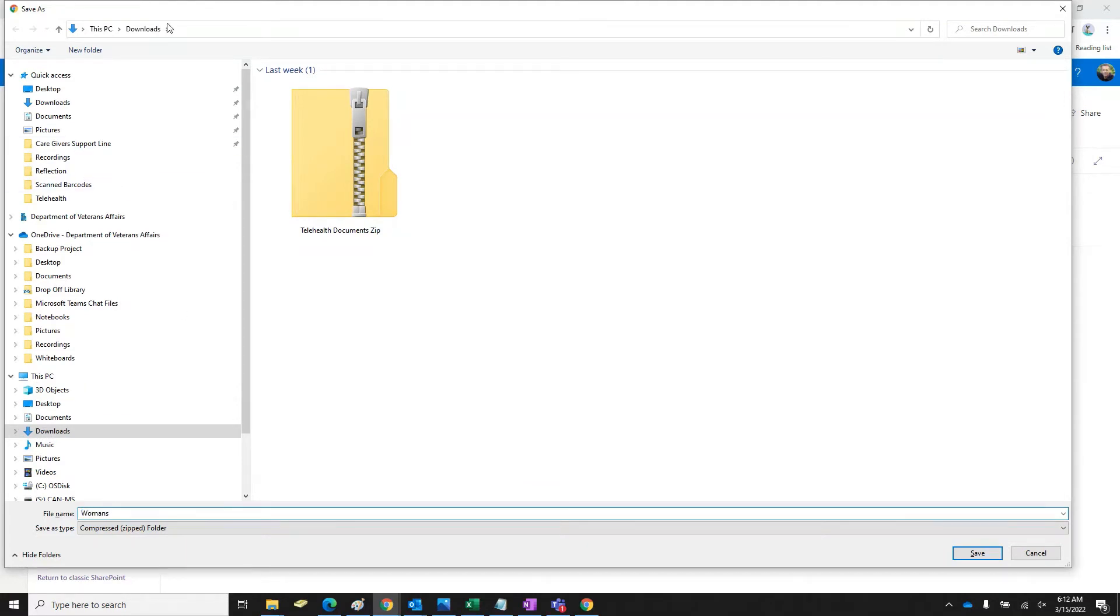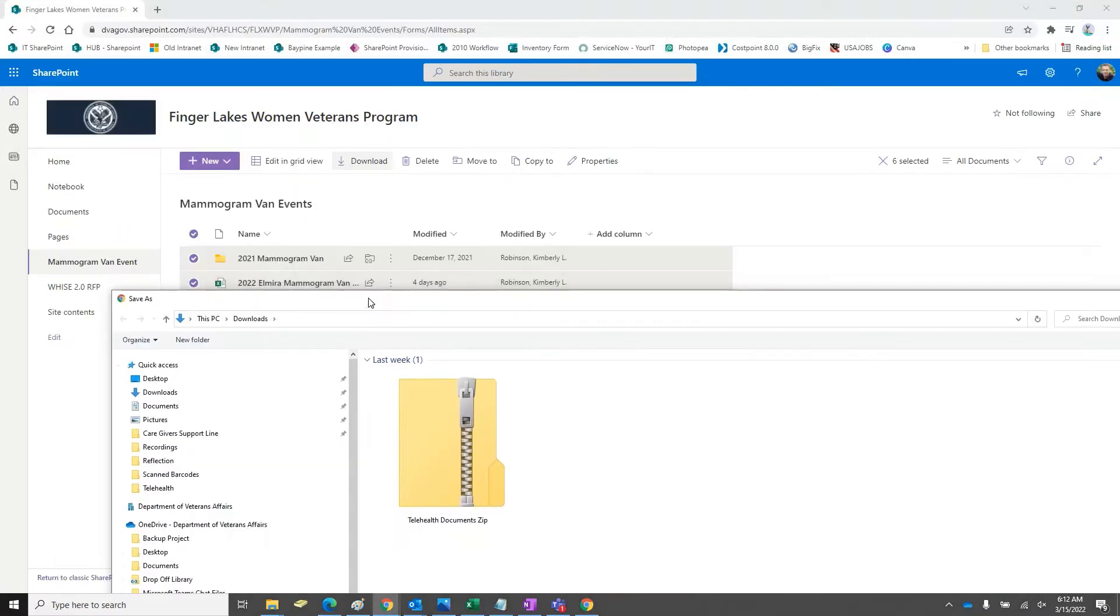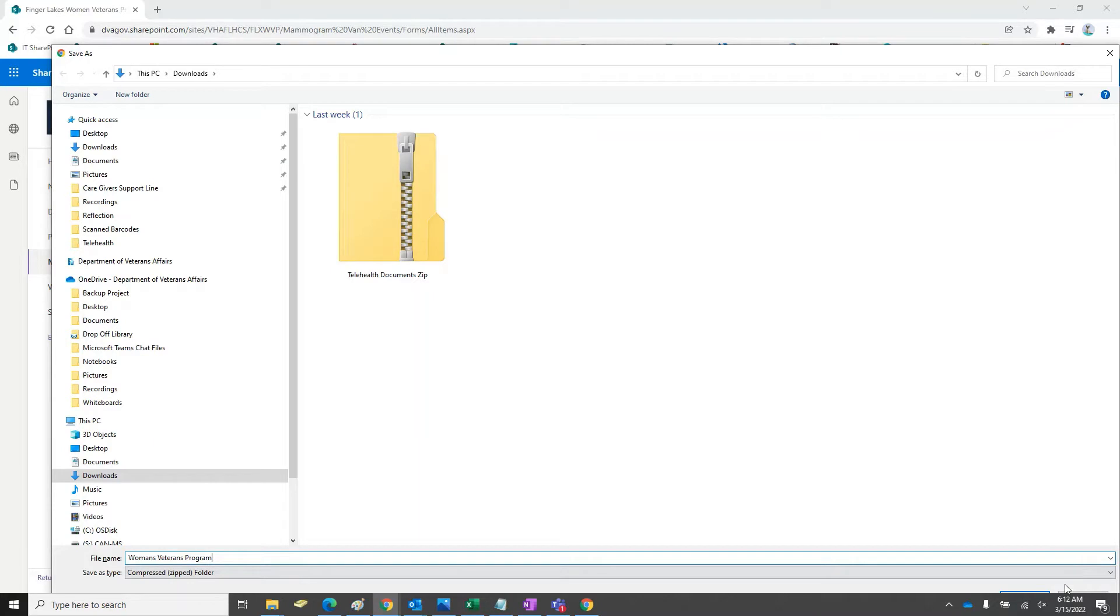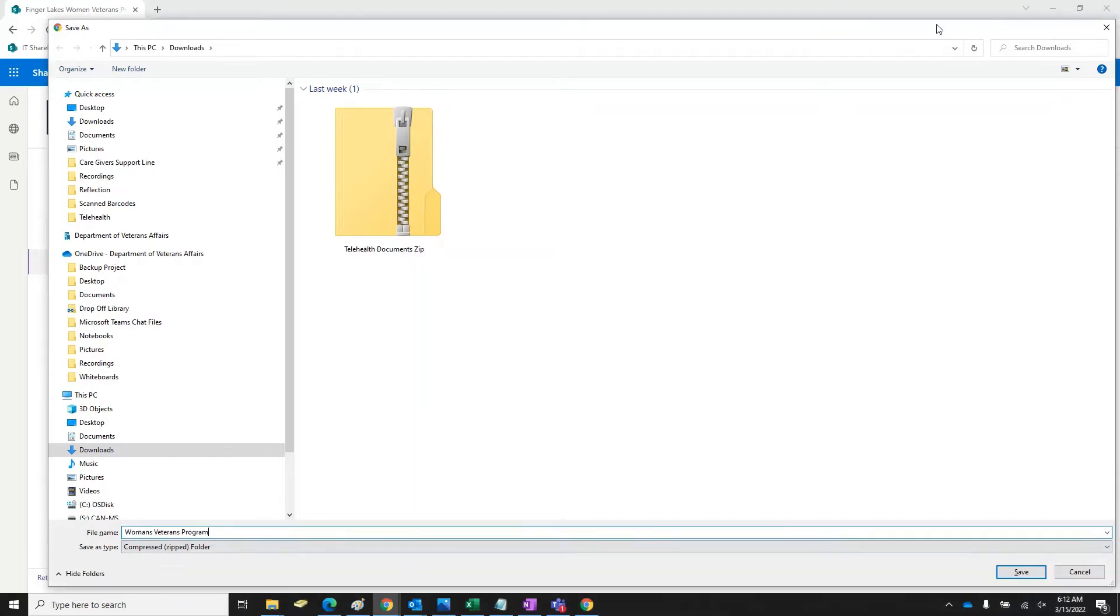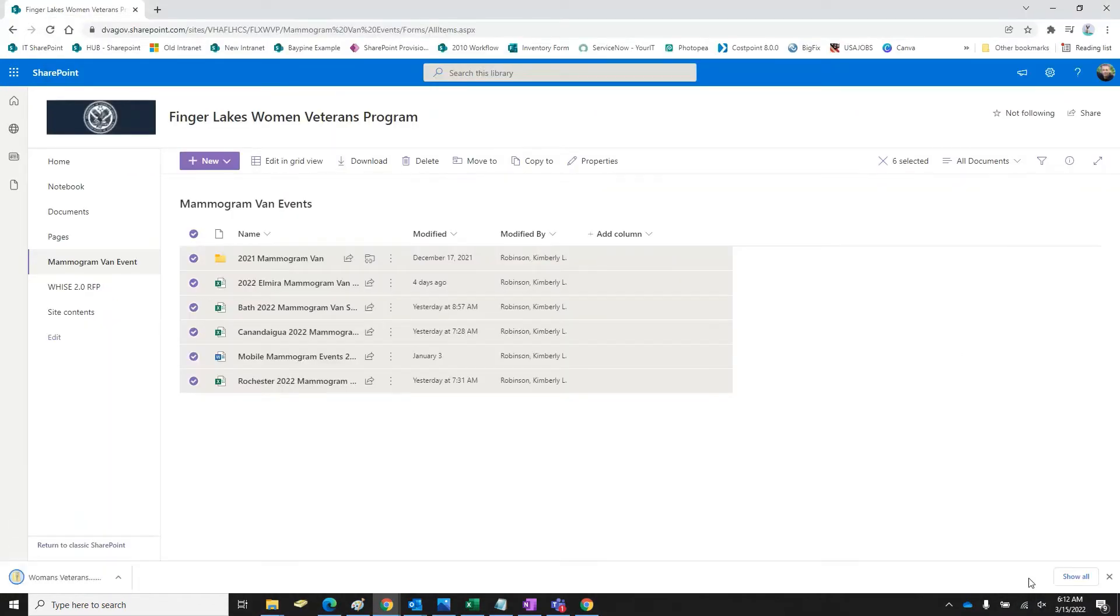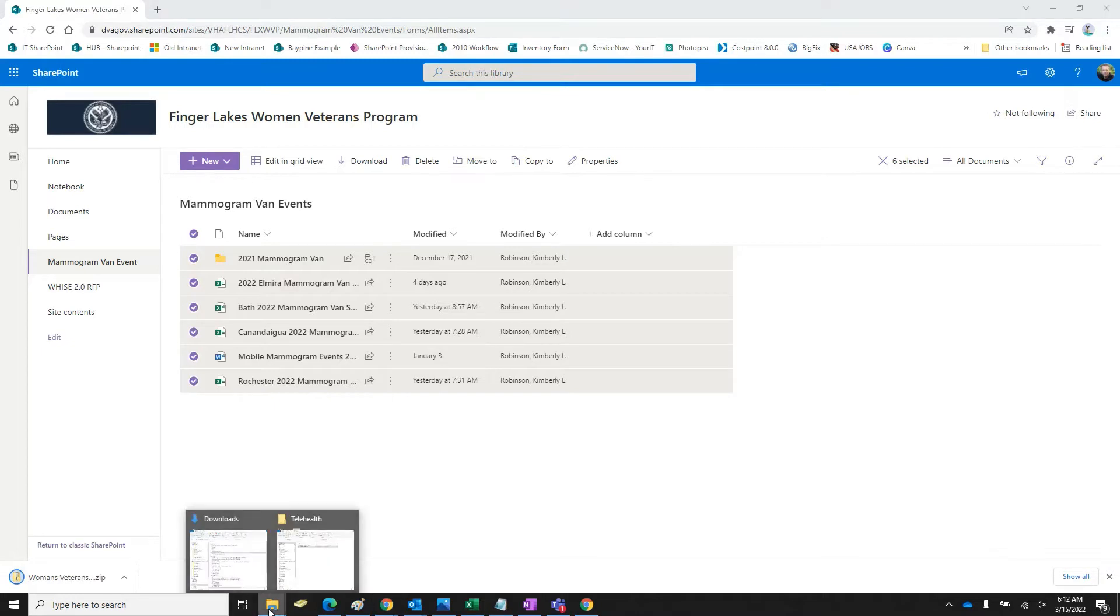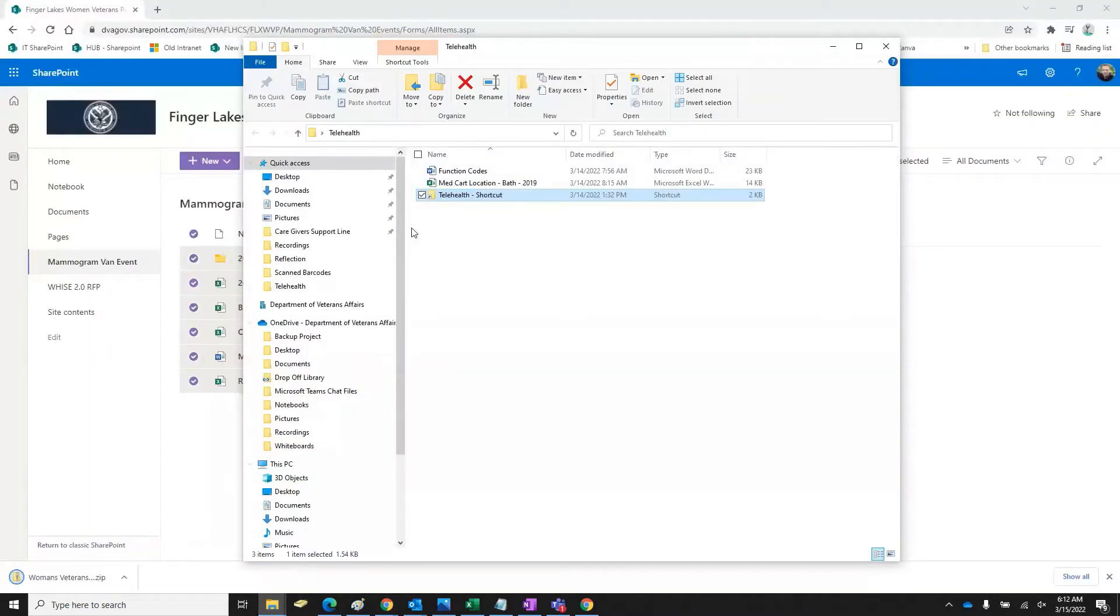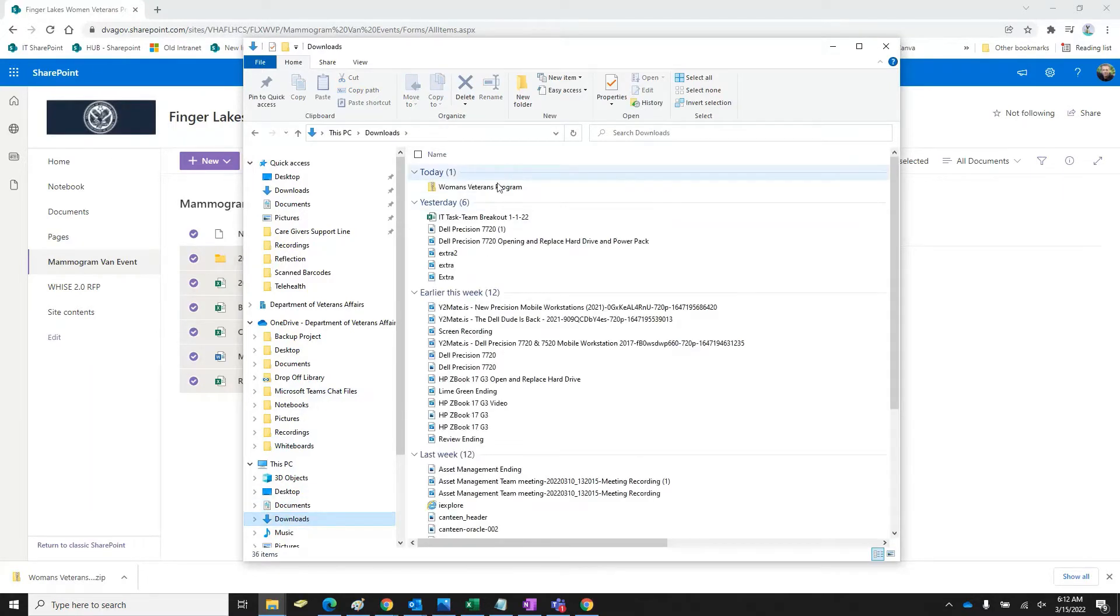It's going to download as something like this. You can name it whatever you want. What was it? Women's Veteran Program. And then it will save. All right. And then if I bring up my downloads, there it is right there.